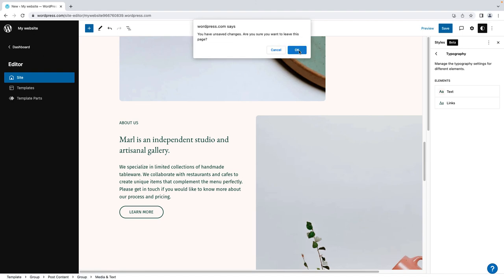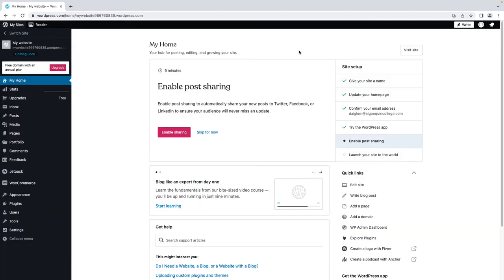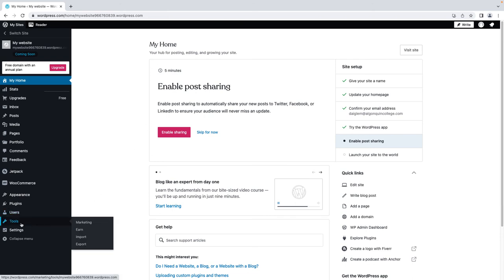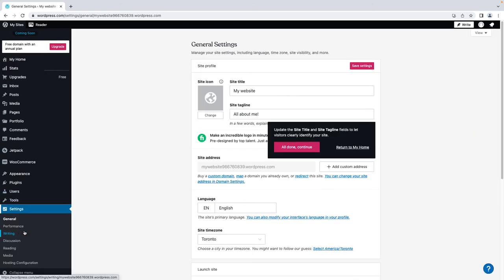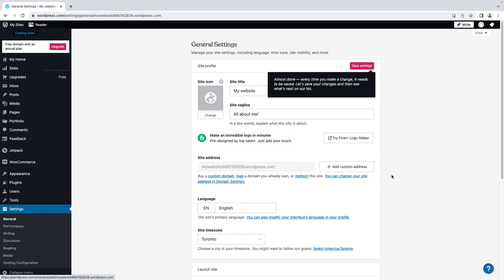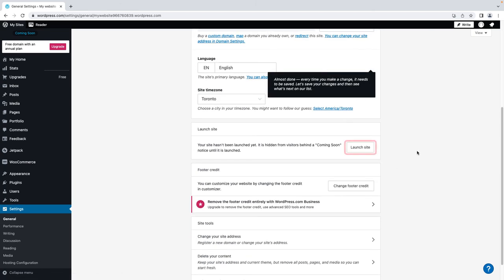Once you have completed these steps, you have a solid foundation for your website. If you are ready to share it with the world, go ahead and launch it. Go to Settings, General, scroll down and click the Launch Site button.